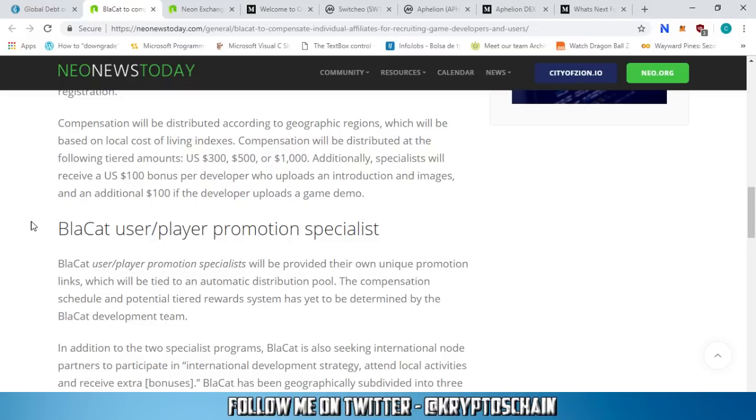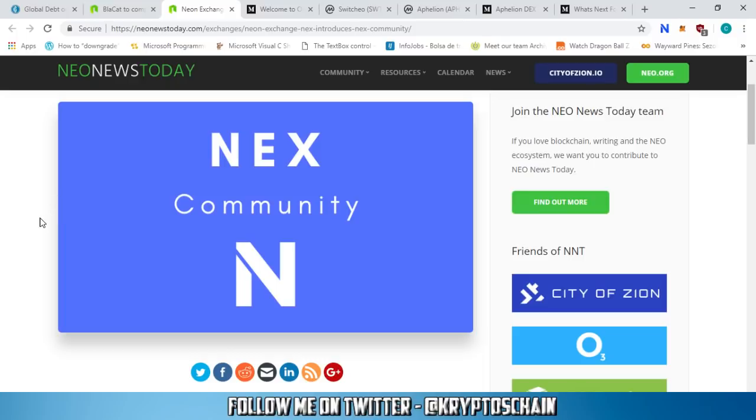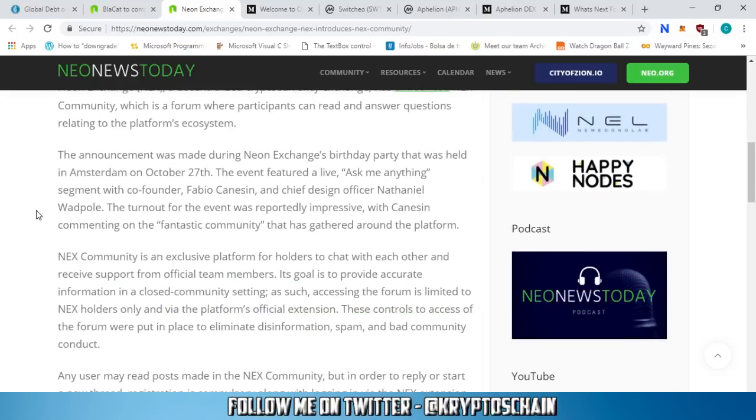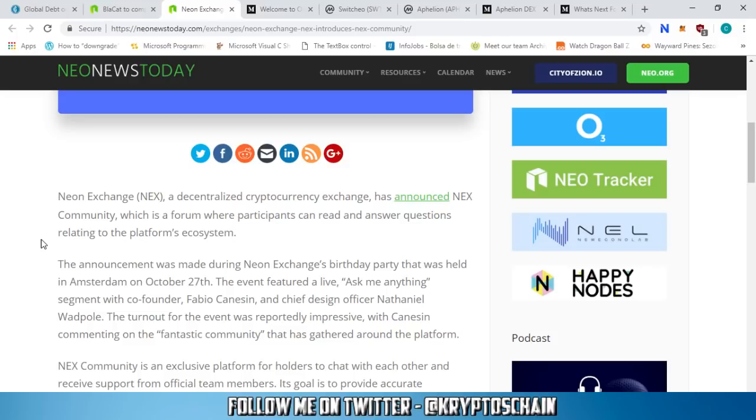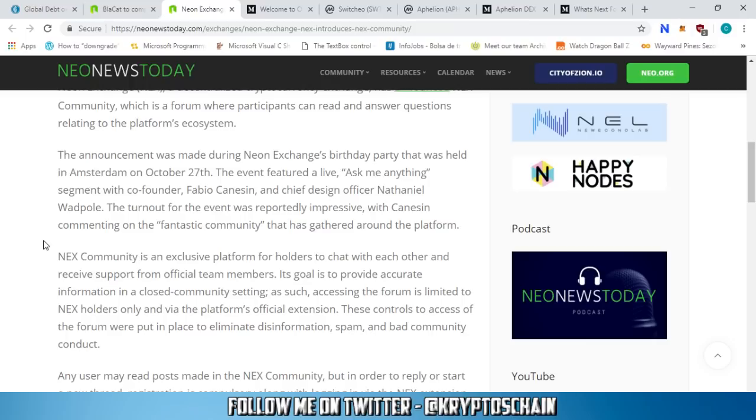Moving on, we've got some news about the Next community also on Neo News Today. Next Exchange, a decentralized cryptocurrency exchange, has announced the Next community, which is a forum where participants can read and answer questions relating to the platform's ecosystem. The announcement was made during the Neon Exchange birthday party held in Amsterdam on October 27th.